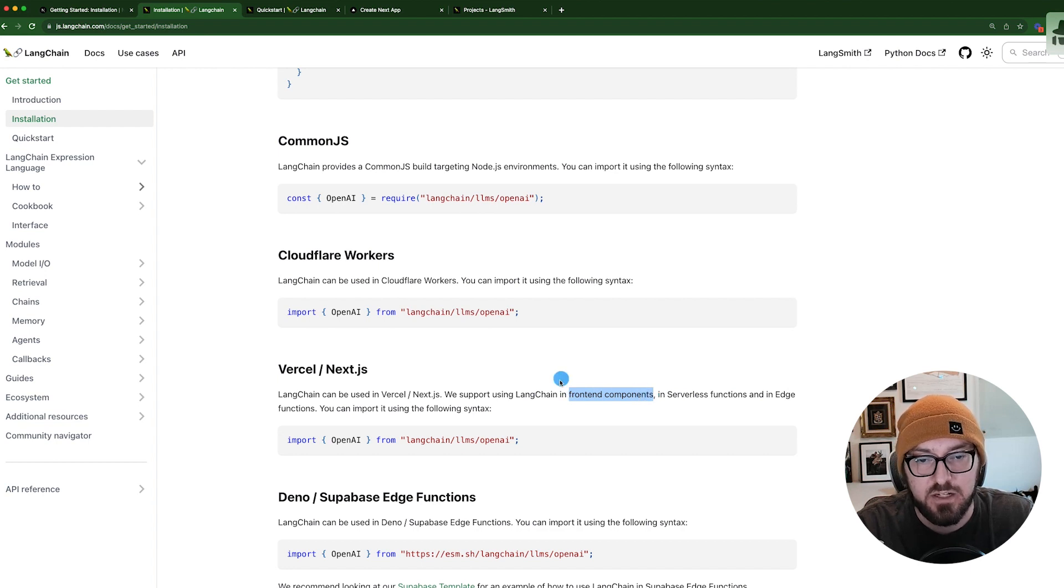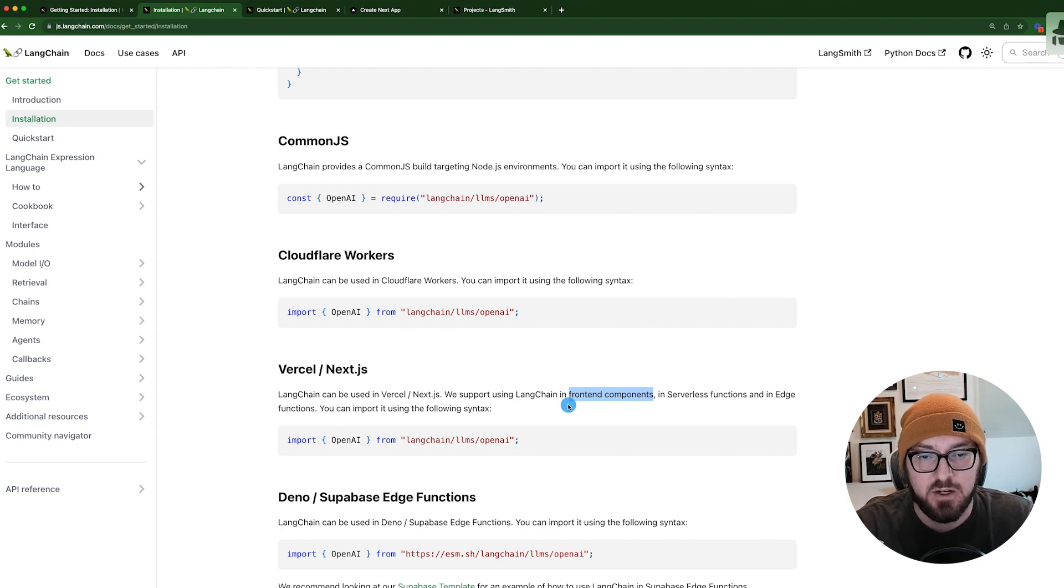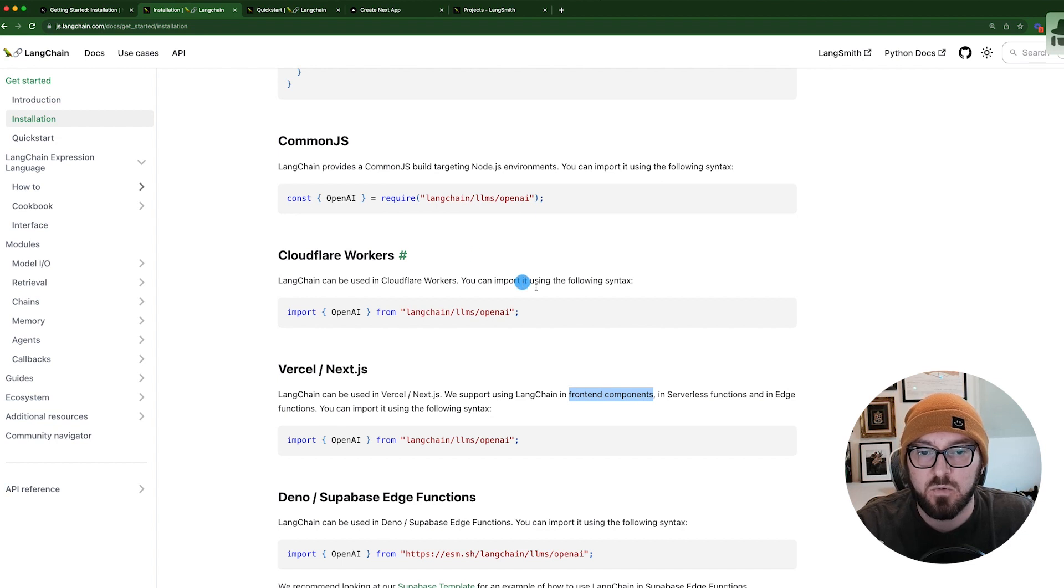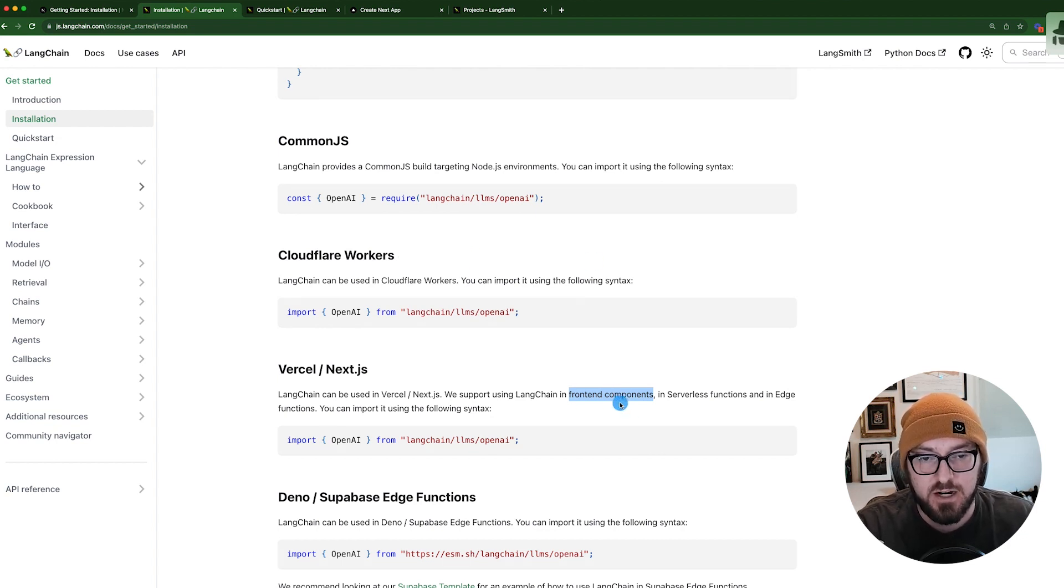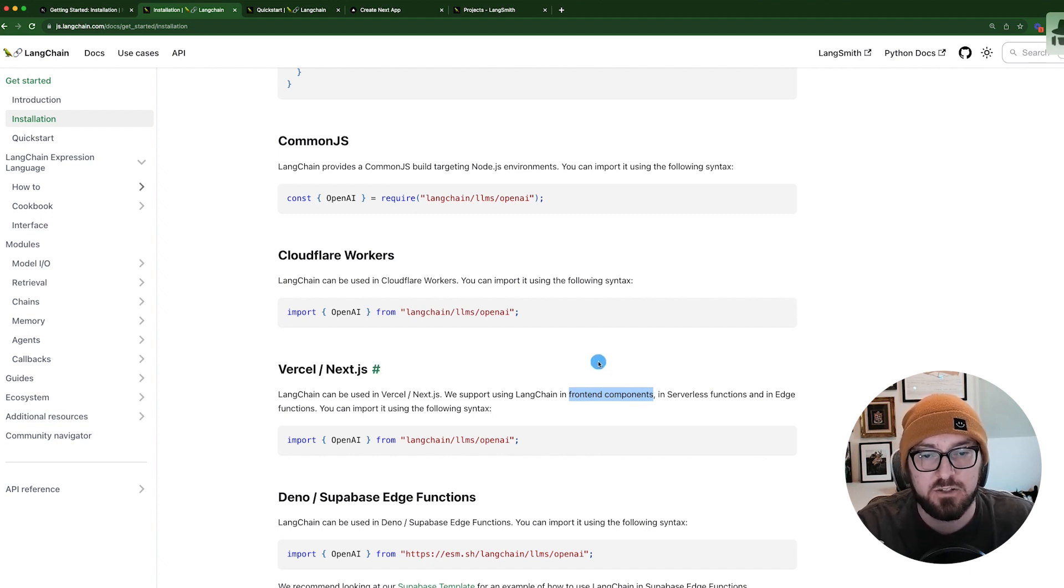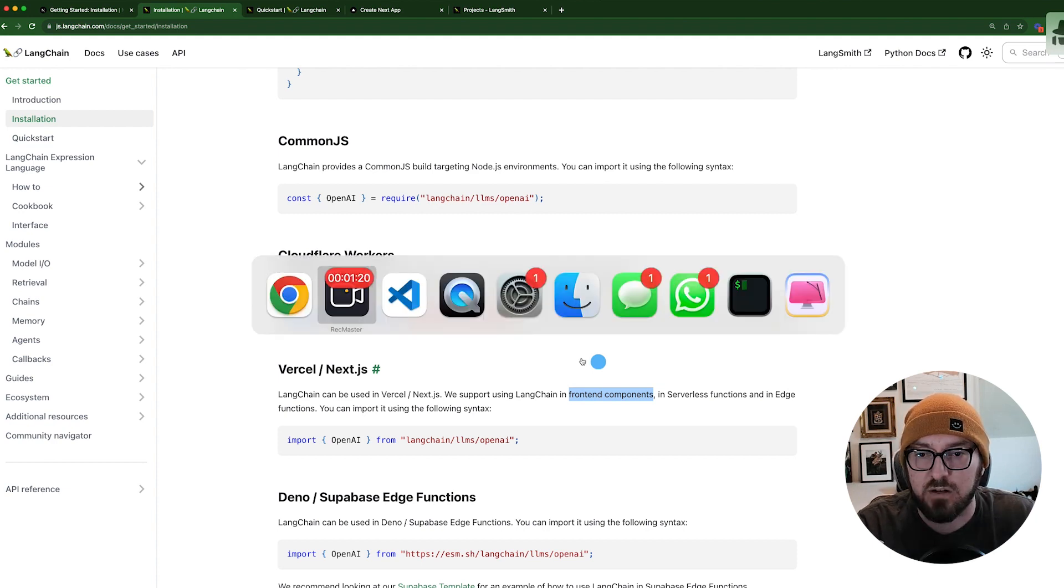This is pretty interesting because that means we're using different types of AI models in the front end. So what we're going to do is go through a couple of different examples. We'll go through the traditional route of looking at the API, and then we'll actually just load LangChain in the front end. Let's go ahead and get started.